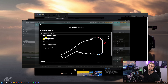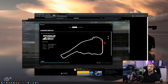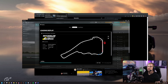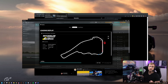FSR obviously works best when you're in a GPU-limited scenario. So especially at the starts, for example, where you're mostly CPU-bound, the effect won't be as big. It's mainly for situations later in the race when you drive alone on the track — this is where you get way higher FPS.